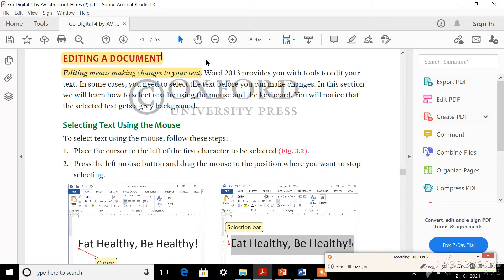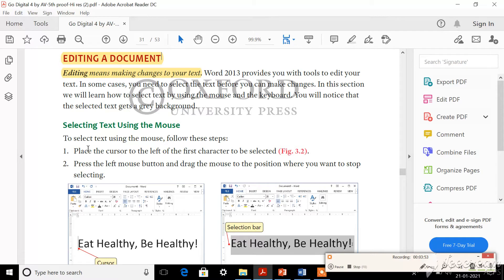Whereas in a computer, if you are using Word document to type a leave letter, and in between you want to make some change - erase something or add some point in between - how will you do that? That part is called editing a document, and that is what we are going to learn today. For that, you should first open the document: Start, All Programs, select Microsoft Word 2013. In this chapter we are going to learn how to edit using mouse and using keyboard.